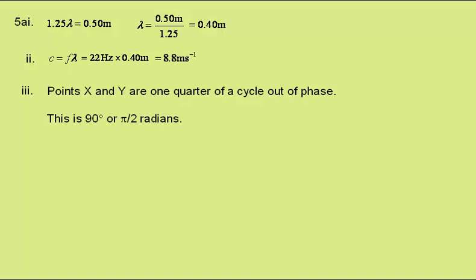This is 90 degrees, which is a quarter of 360 degrees, or pi by 2 radians, which is a quarter of 2 pi radians.